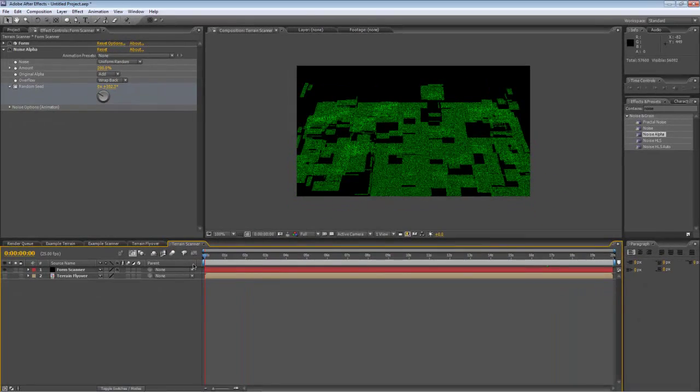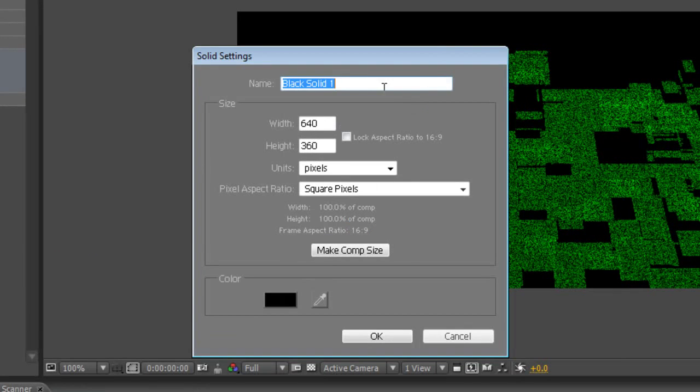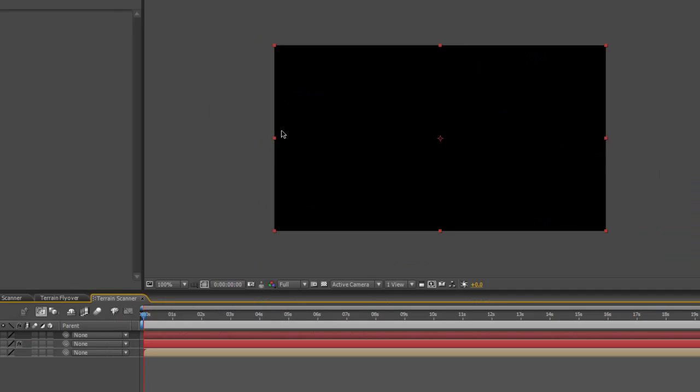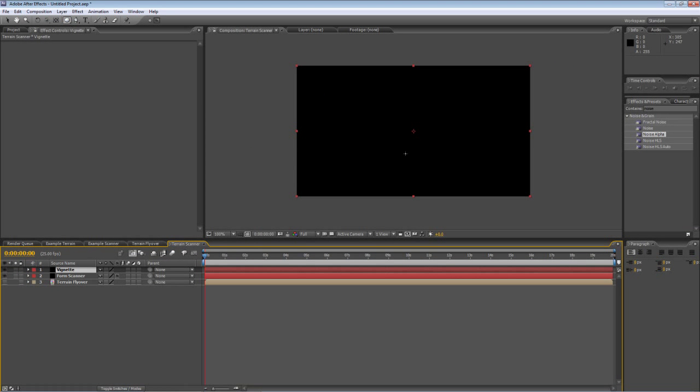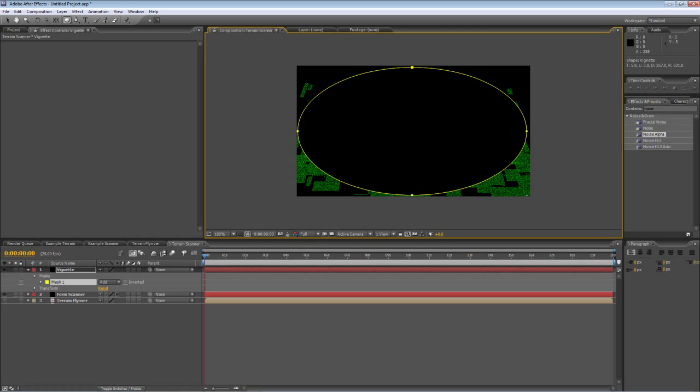Next step, create a new solid and we'll call this one vignette. Pick the ellipse tool and create a new mask just by dragging and dropping.